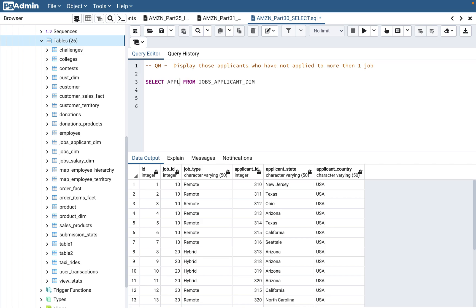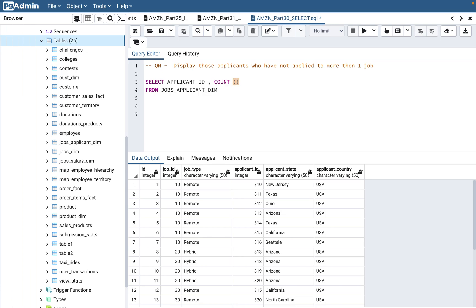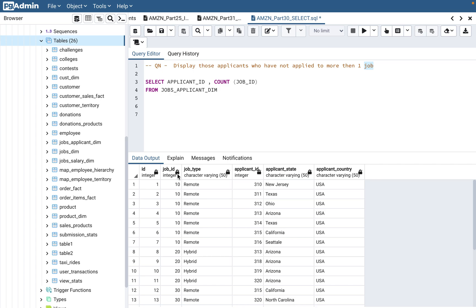They are asking to select applicants, so that means we have to see applicant_id from jobs_applicant_dim. Now we need to come up with the output where we need to find out those applications who have applied to more than one job. We can say count of job_id, because job_id is what tells you the number of jobs, not applicant_id. Don't make a mistake of putting count of applicant_id here. They are mentioning job here, so you need to do it on job. And now here we can say GROUP BY applicant_id.